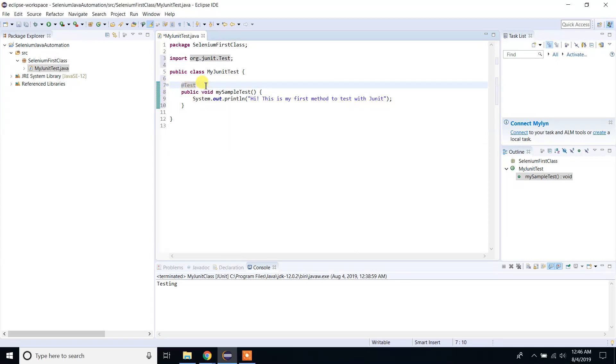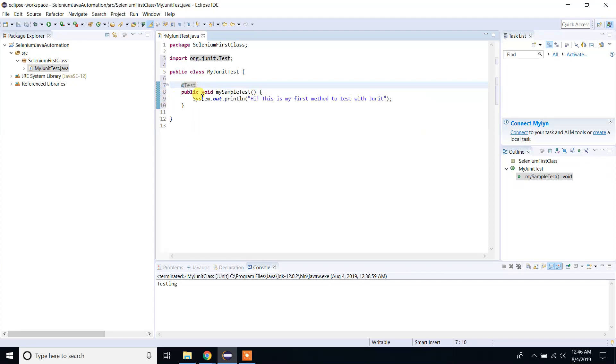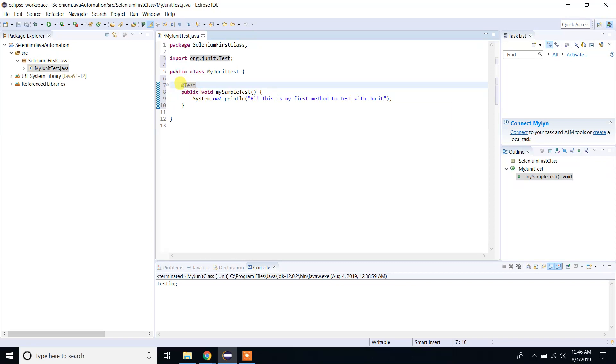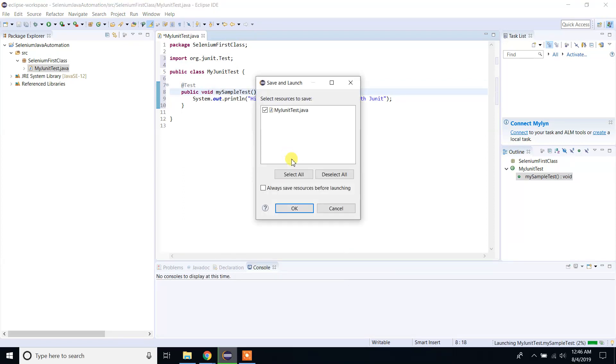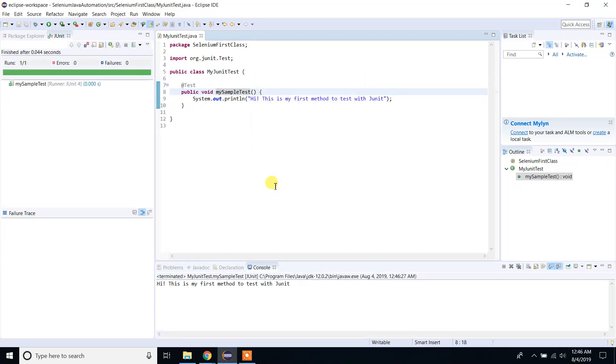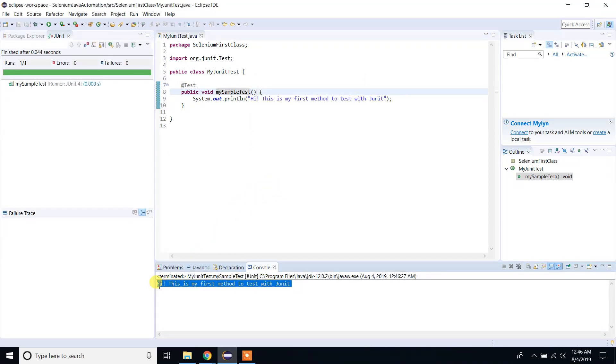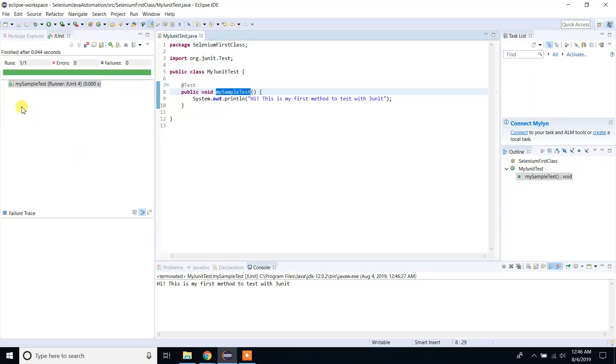Now we're going to run this method. Since it's JUnit testing, we don't need any main method to run our test. All you need to do is right-click, Run As, JUnit Test, click OK. In the console, you can see it printed out 'Hi this is my first method to test with JUnit'. If you look at this report, it's the JUnit report. You can see that it runs one test, zero errors, zero failures. So my test has passed.